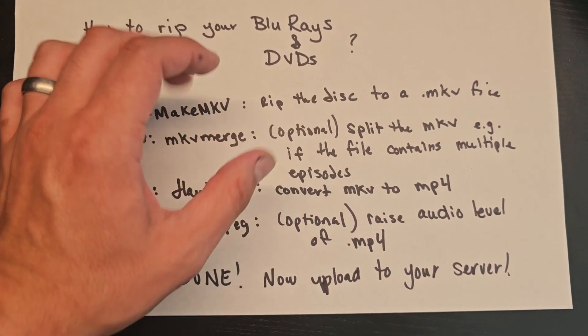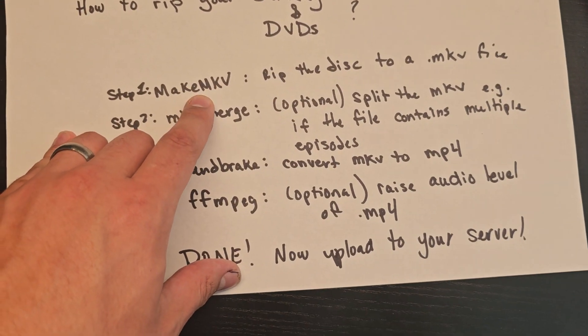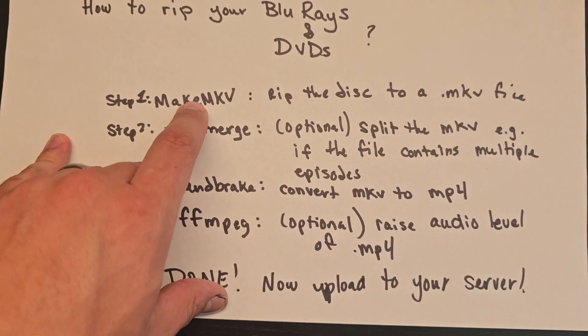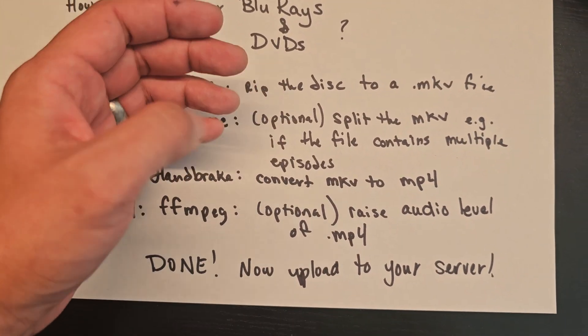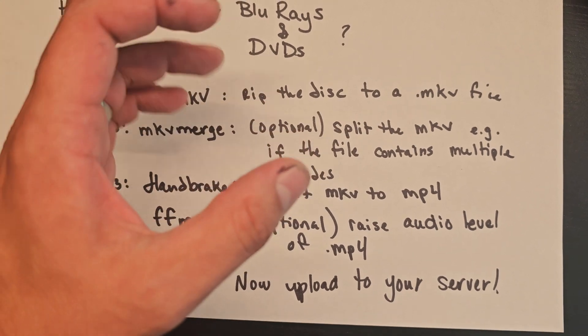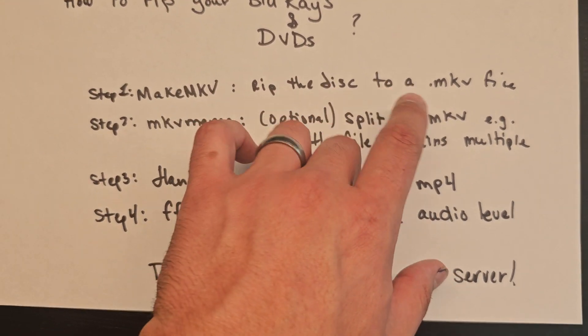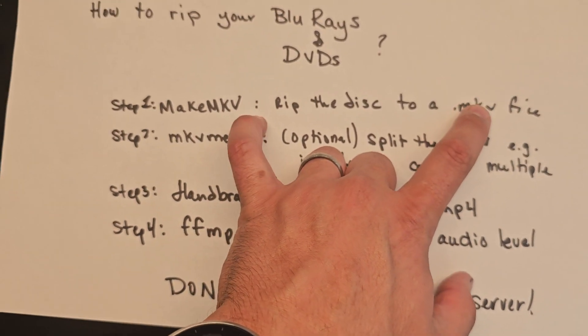The first thing you're going to do is put your disc in your computer and run a program called MakeMKV. That's going to copy the data off the disc into an MKV file.